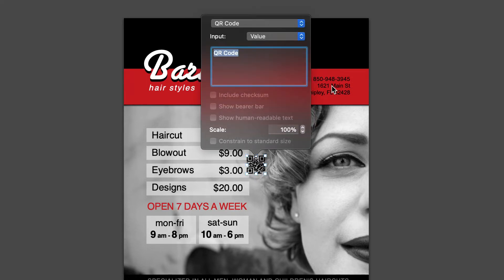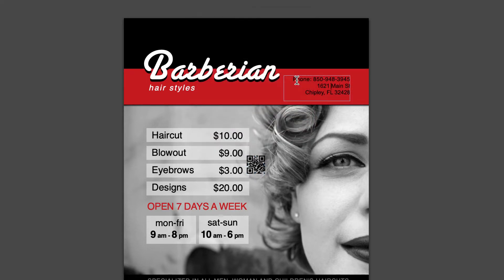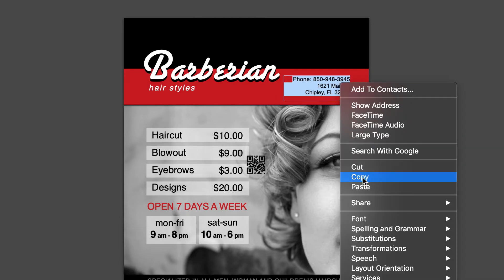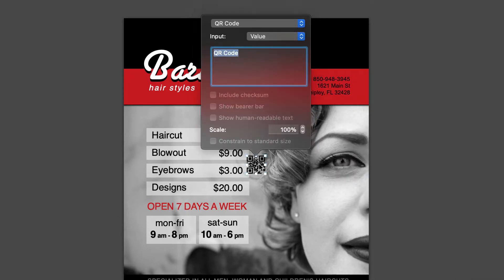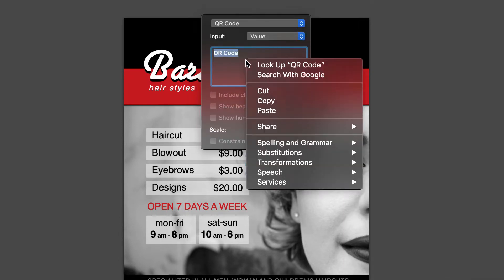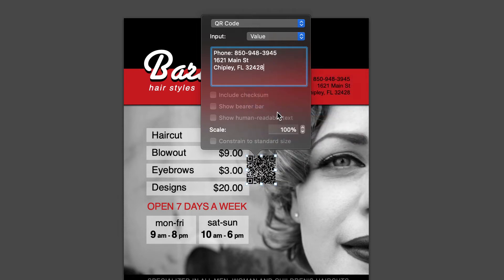Let's copy the phone number and address first. The properties panel has an edit box where we can paste our text. Some of the settings aren't available now because they apply to other barcode types.